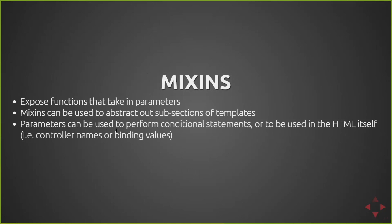Or you can also interpolate it into the HTML itself. So if you're using Angular and you want to reuse a template but have a different controller name, you can pass in the controller name and use that variable to output the proper HTML.